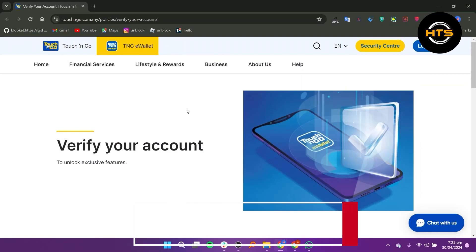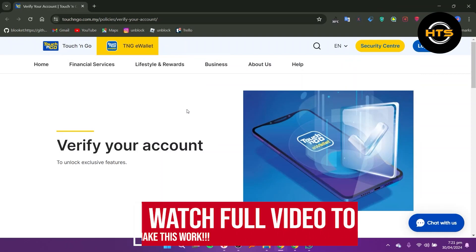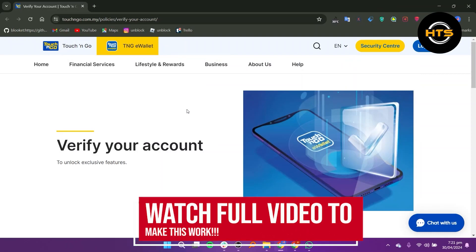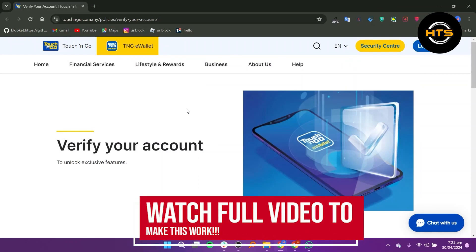How to verify Touch&Go eWallet. Hello everyone. In this video, I will show you how to verify Touch&Go eWallet.